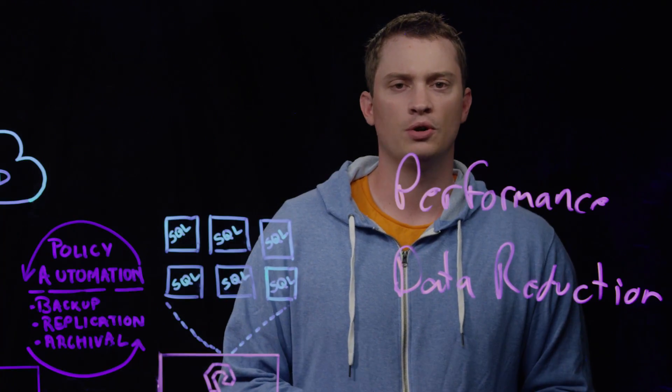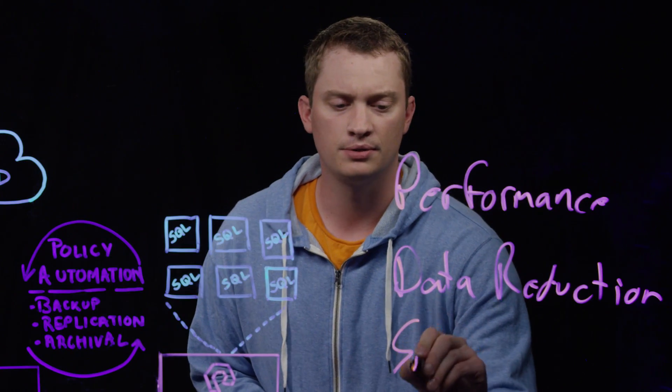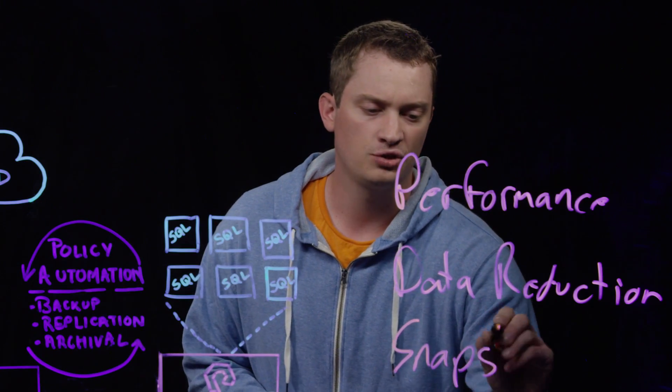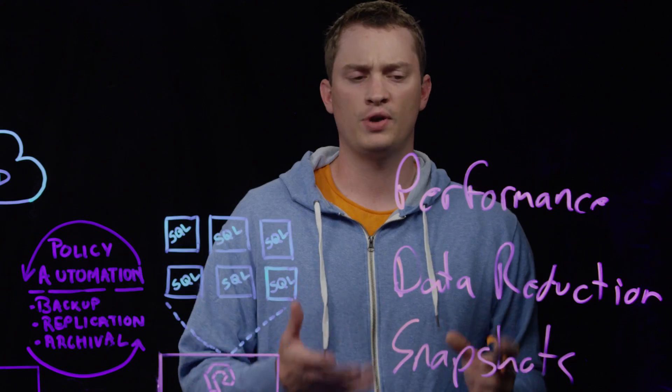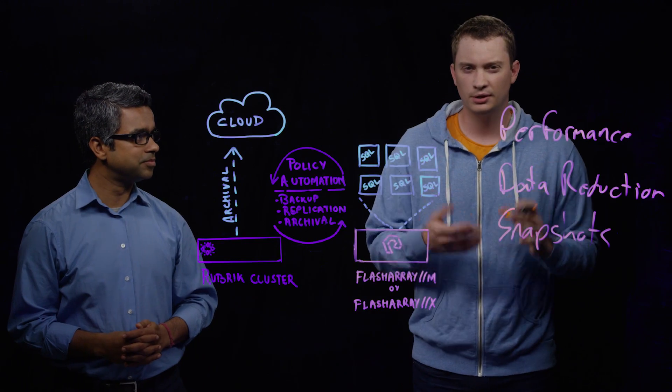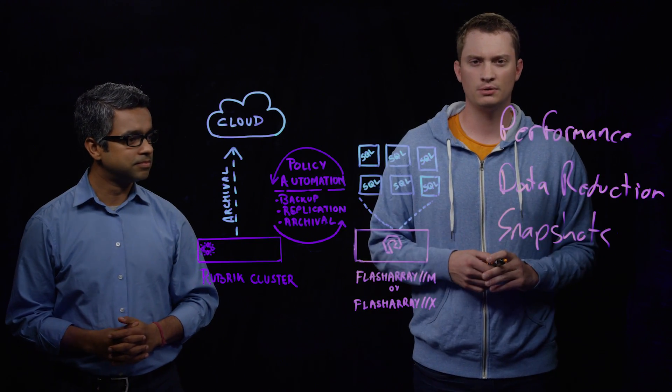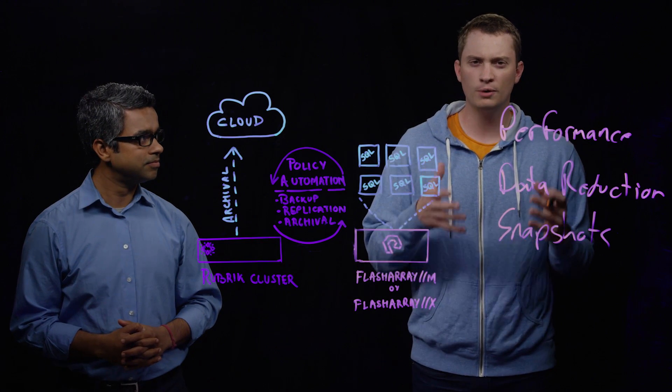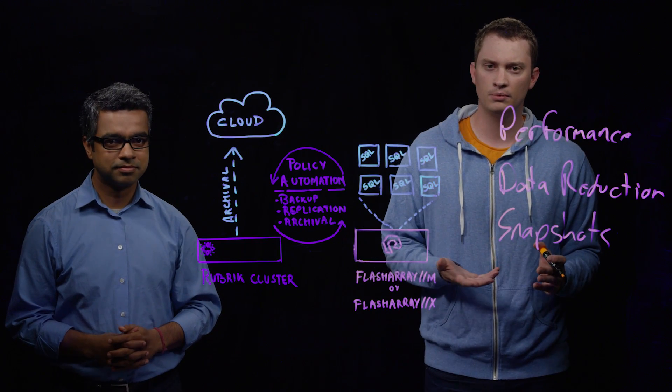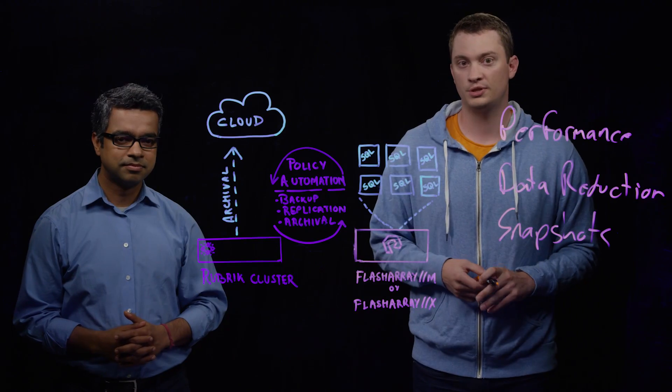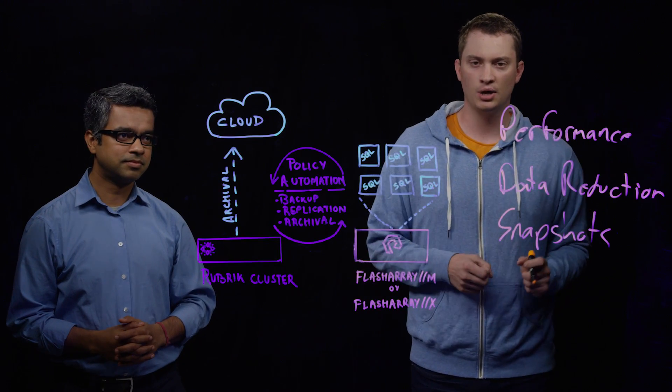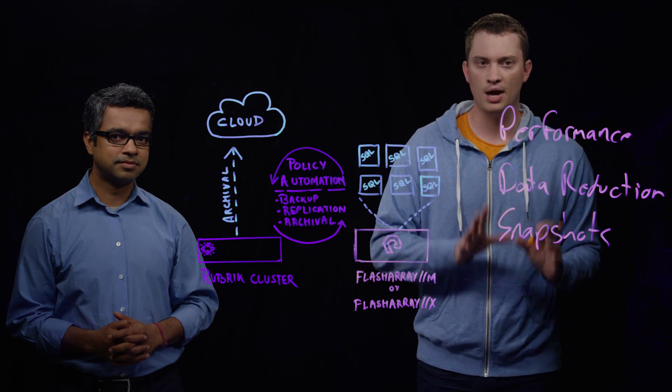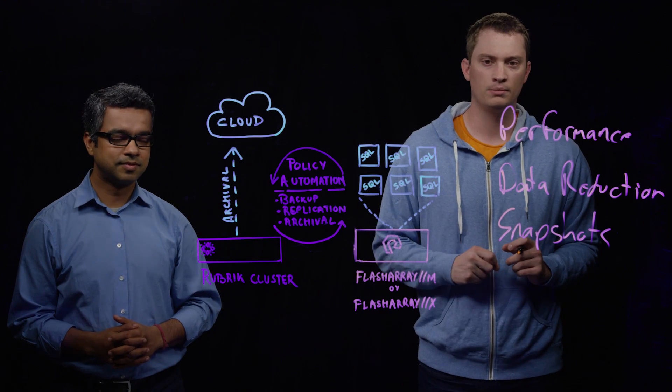And that brings us to our third bullet point, snapshots. On the Flash Array, snapshots can be created instantaneously, and that's particularly important for SQL dev test environments. Furthermore, they're 100% deduped, meaning there's no capacity footprint when you create them. And also, there's zero performance impacting. When you create a snapshot of a SQL database, it does not impact the original source volume.